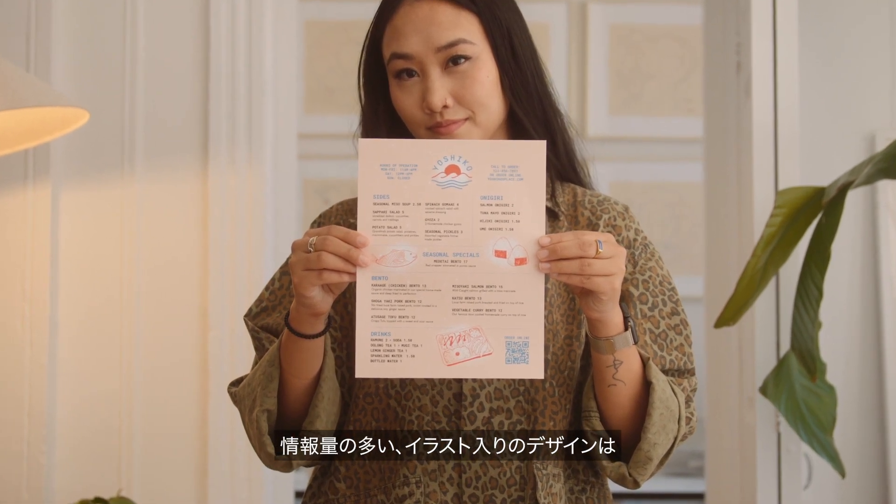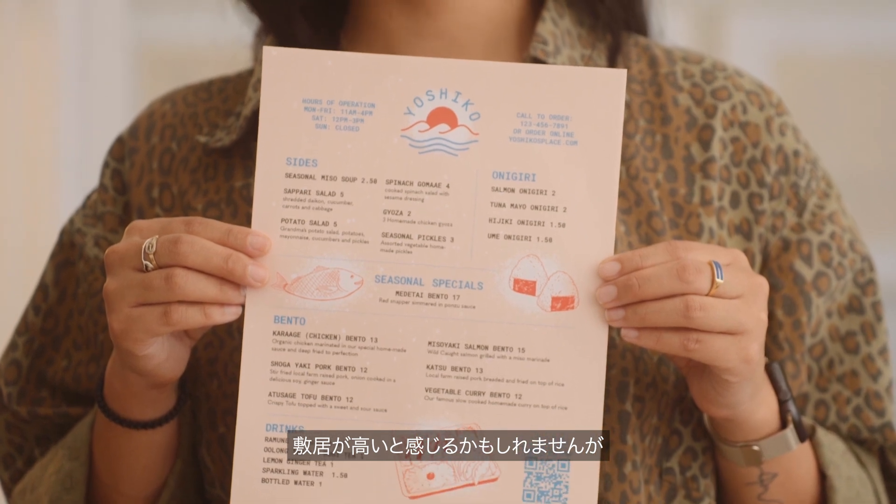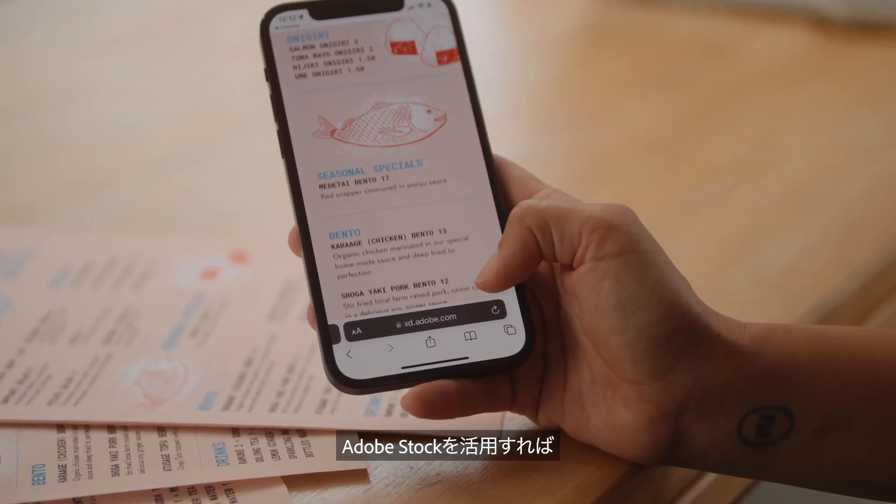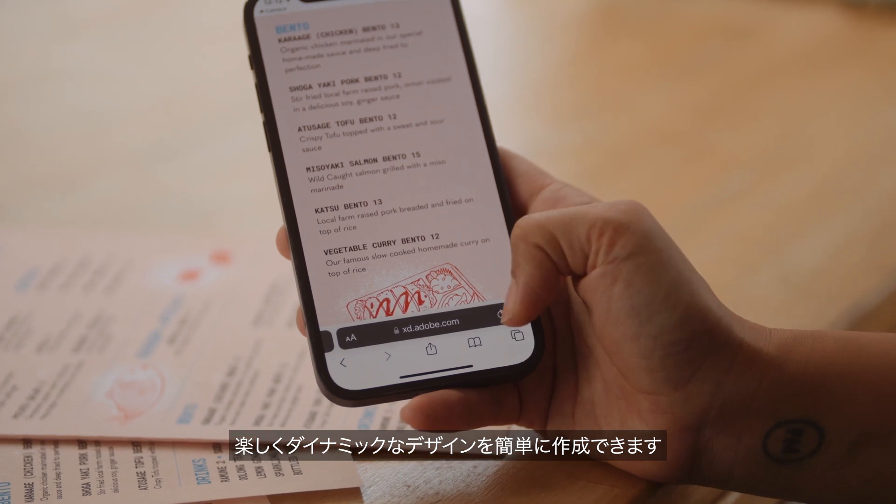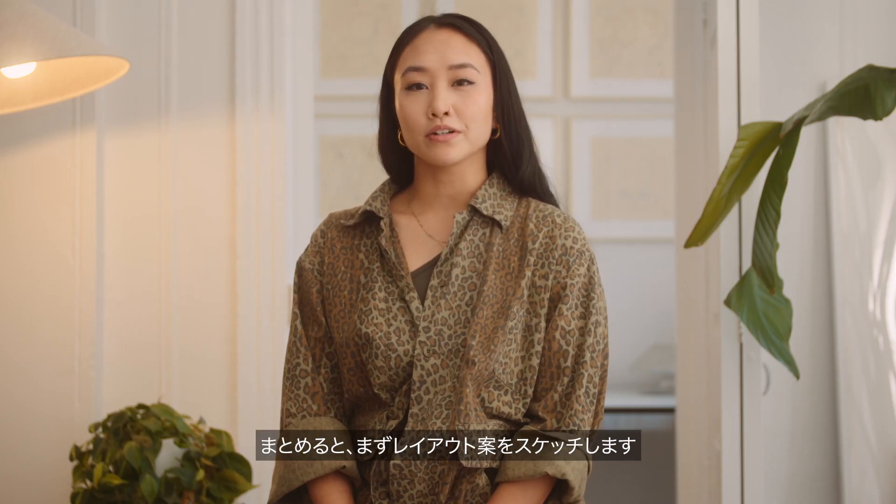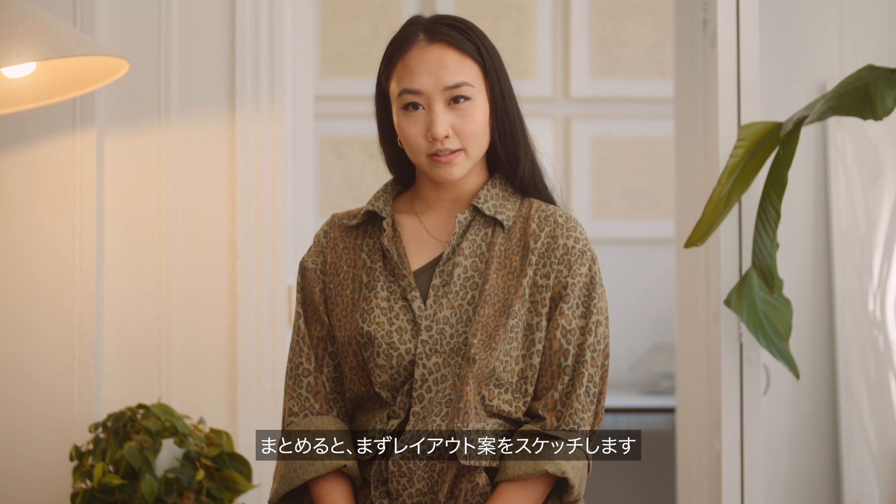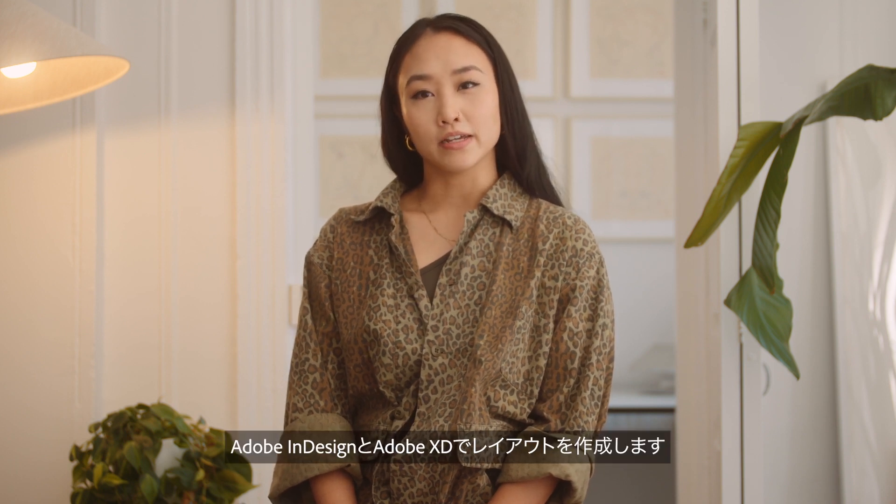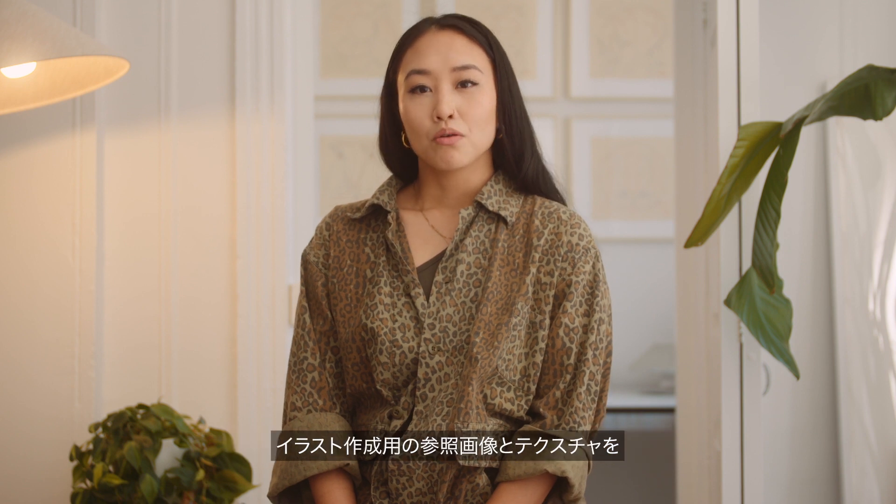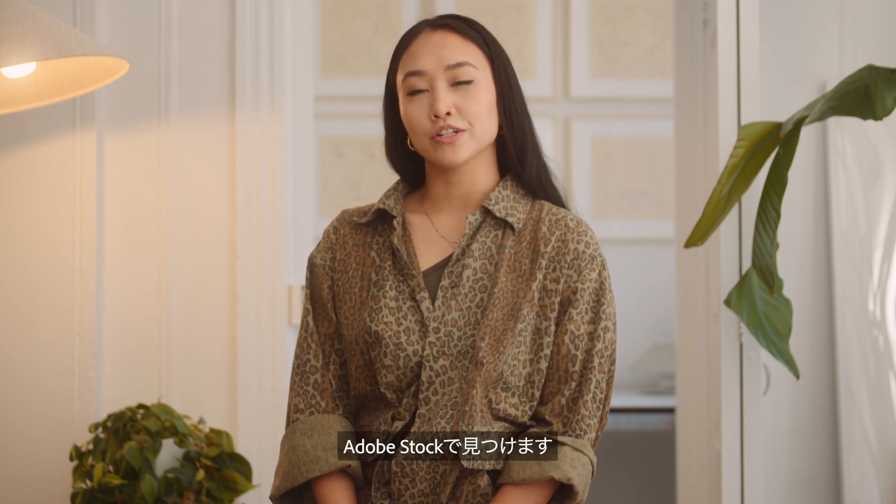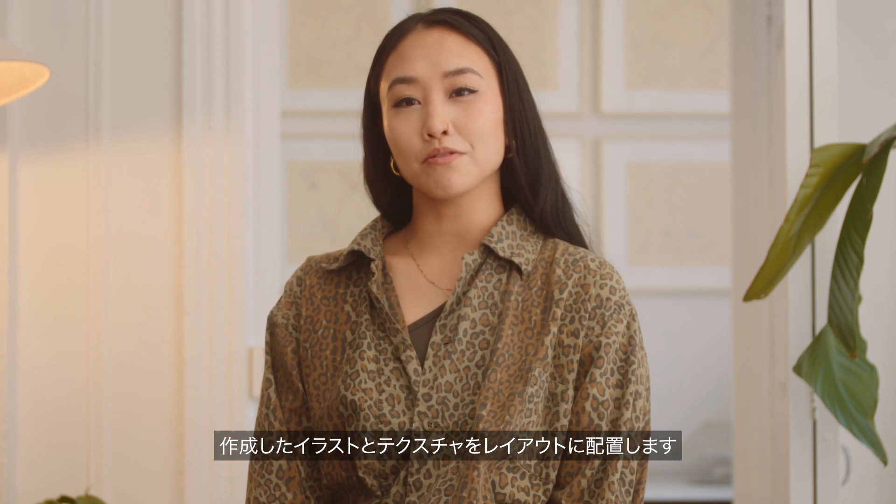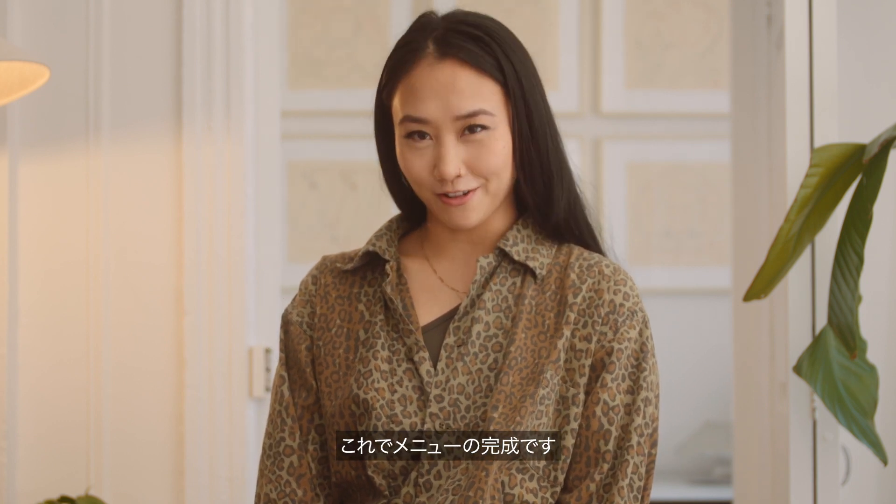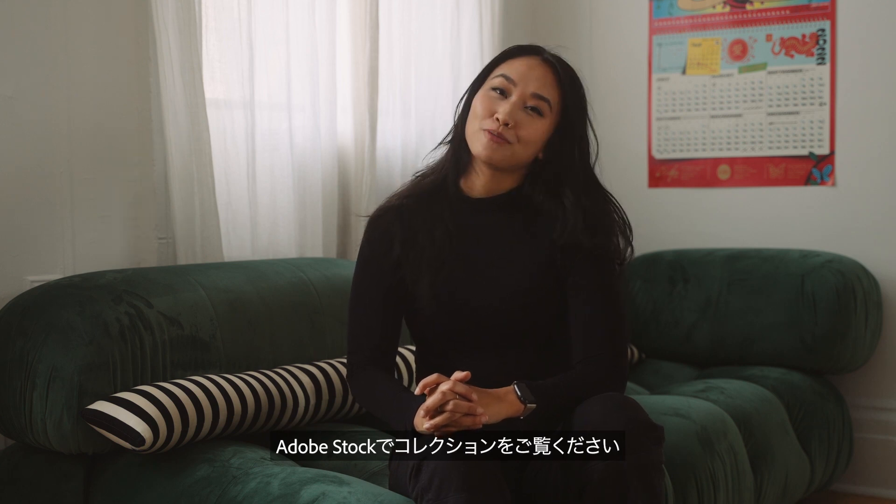Designing a layout with a lot of information mixed in with illustrations may seem overwhelming, but with the help of Adobe Stock it's easier than ever to create exciting and dynamic designs. To recap, we started out by sketching some layout ideas. Once we found our favorite, we created these layouts in Adobe InDesign and Adobe XD. We found some references and textures for our spot illustrations in Adobe Stock, and we finalized our menu by placing the finished illustrations and textures in our layout. So thanks for watching my episode, you can check out my stock collection at Adobe Stock.